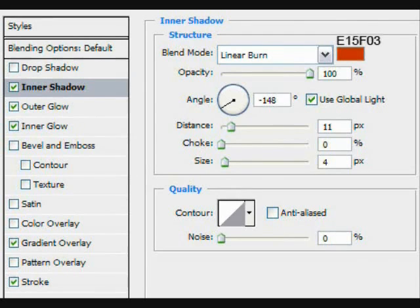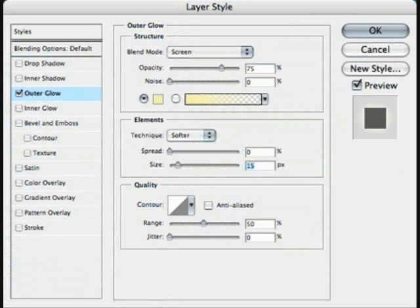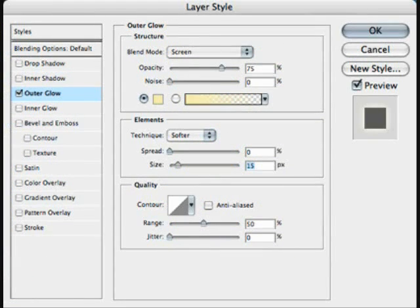Inner shadow is a shadow that appears inside the image. This can darken the image or make it look as if it's behind another picture. Outer glow is a bright luminescence appearing around the selected area.